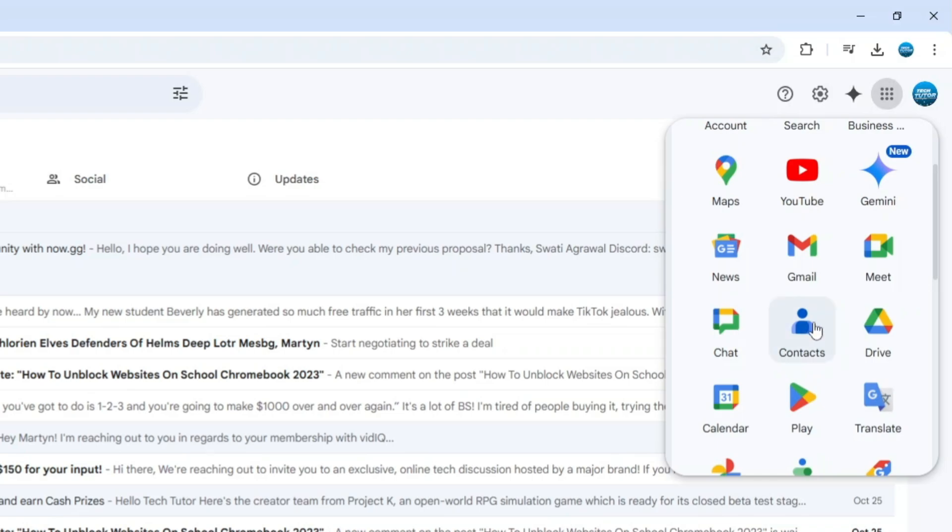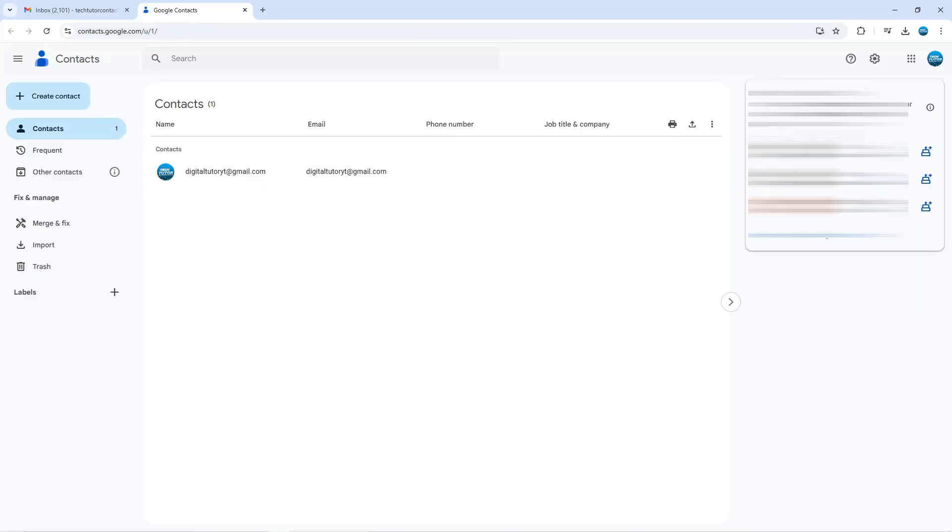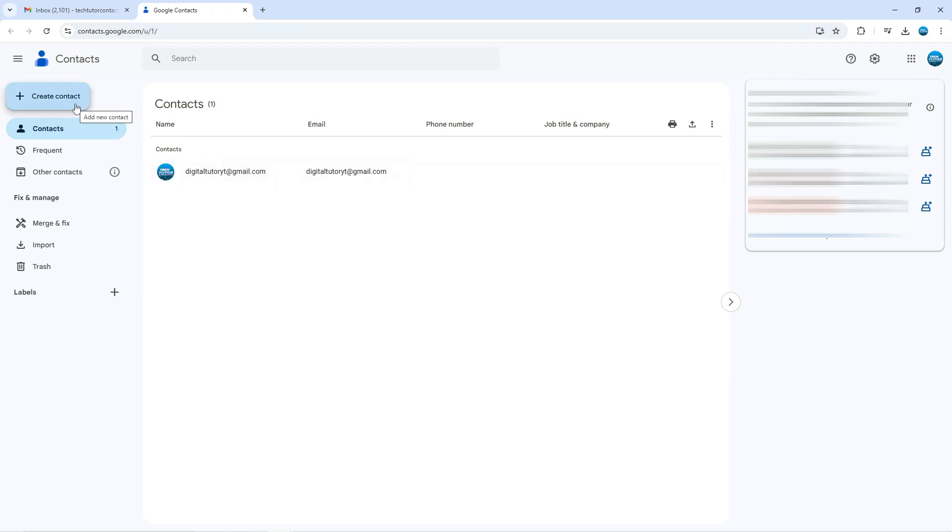What you want to do is give that a click. And what it's going to do is take you to contacts.google.com. Now, from here, if you come up to the top left hand corner, you can see we got a button to create contact. So what you can do is give this a click, then click on to create a contact.